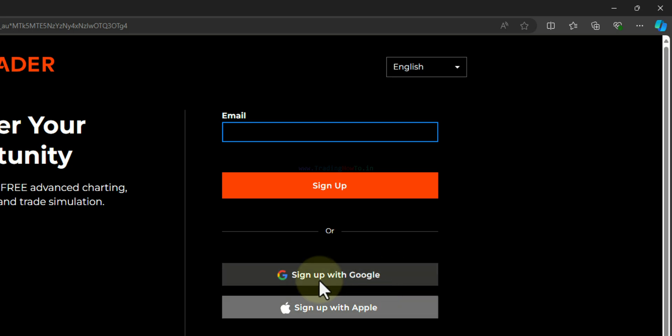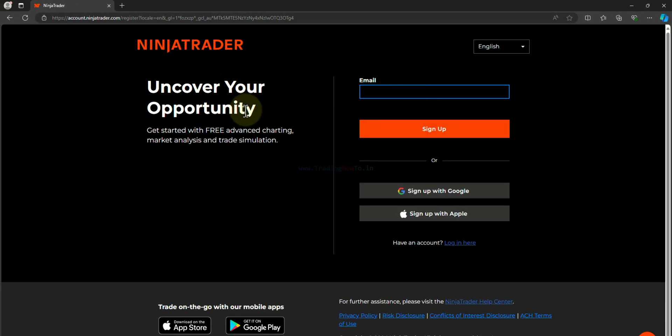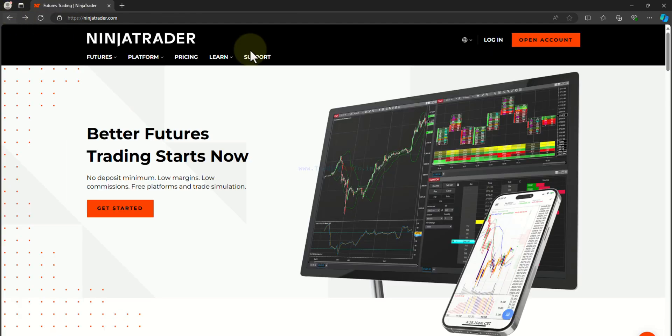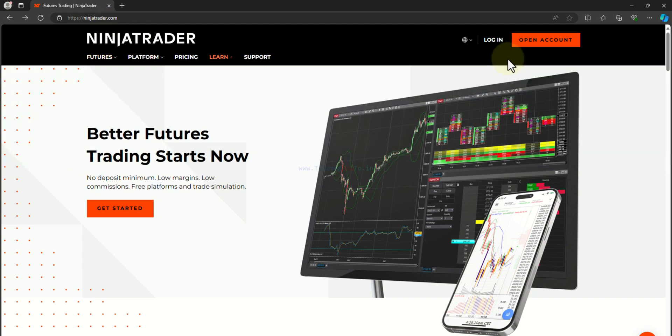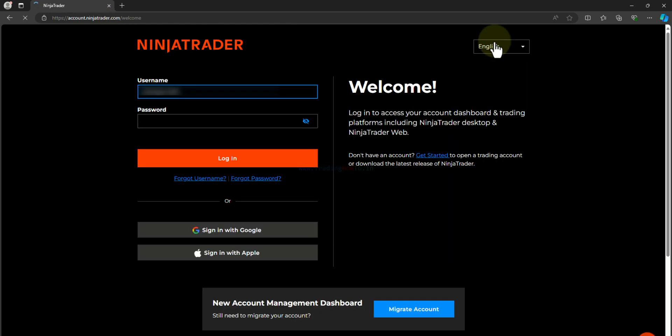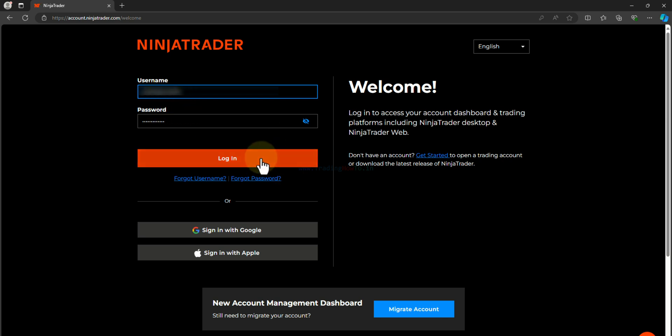I already have an account and that's why I am not going to create a new account in here. So I will come back to the NinjaTrader homepage and here I will click on this login. Now I have to enter my username and password. After entering that I will click on this login.